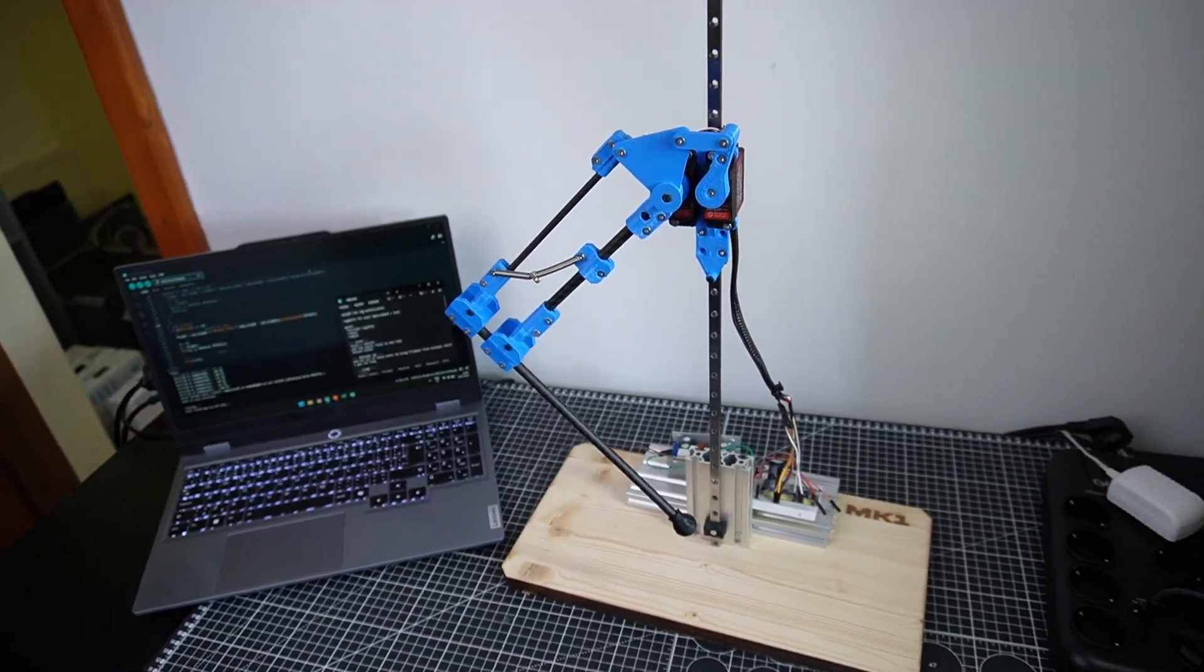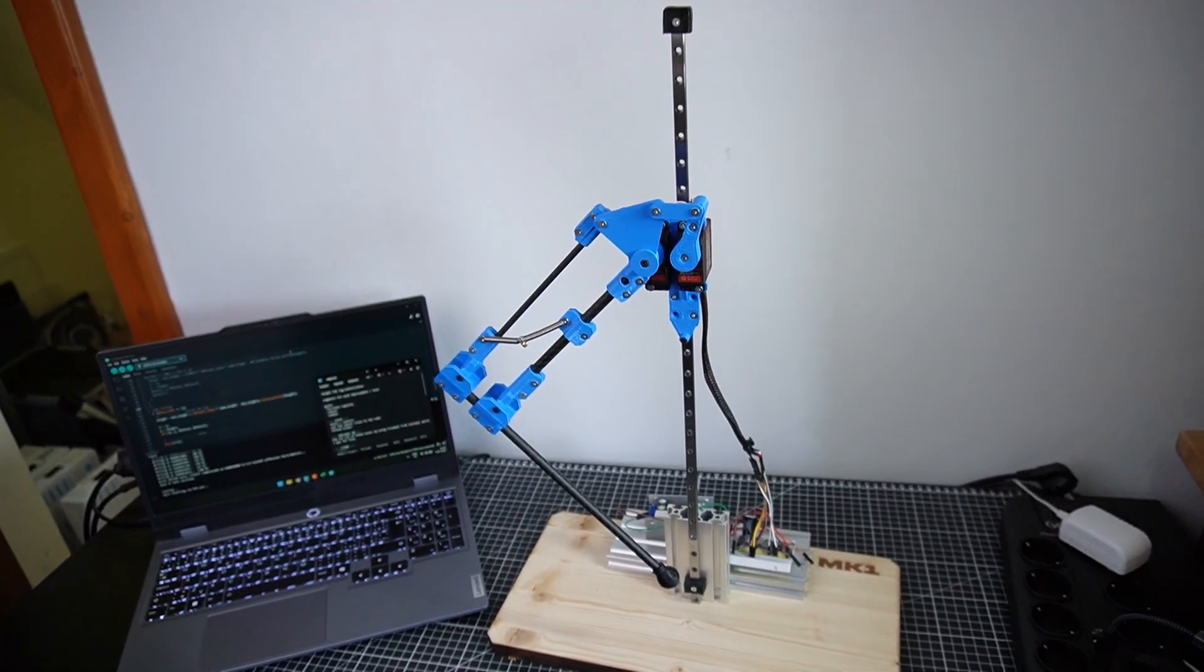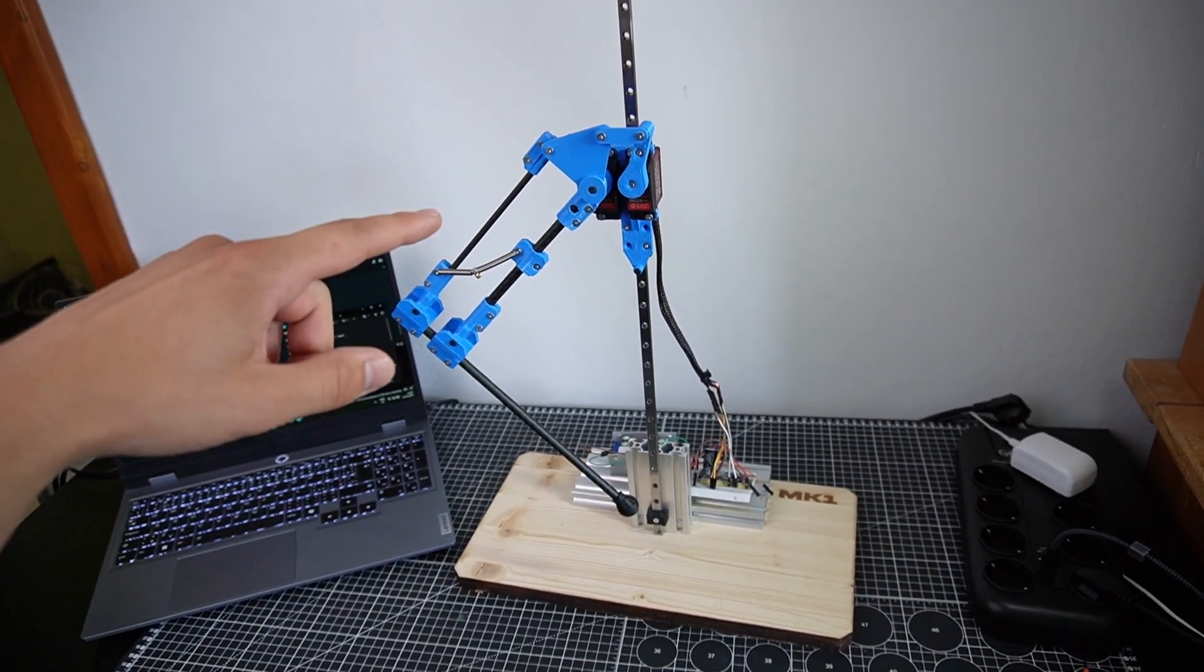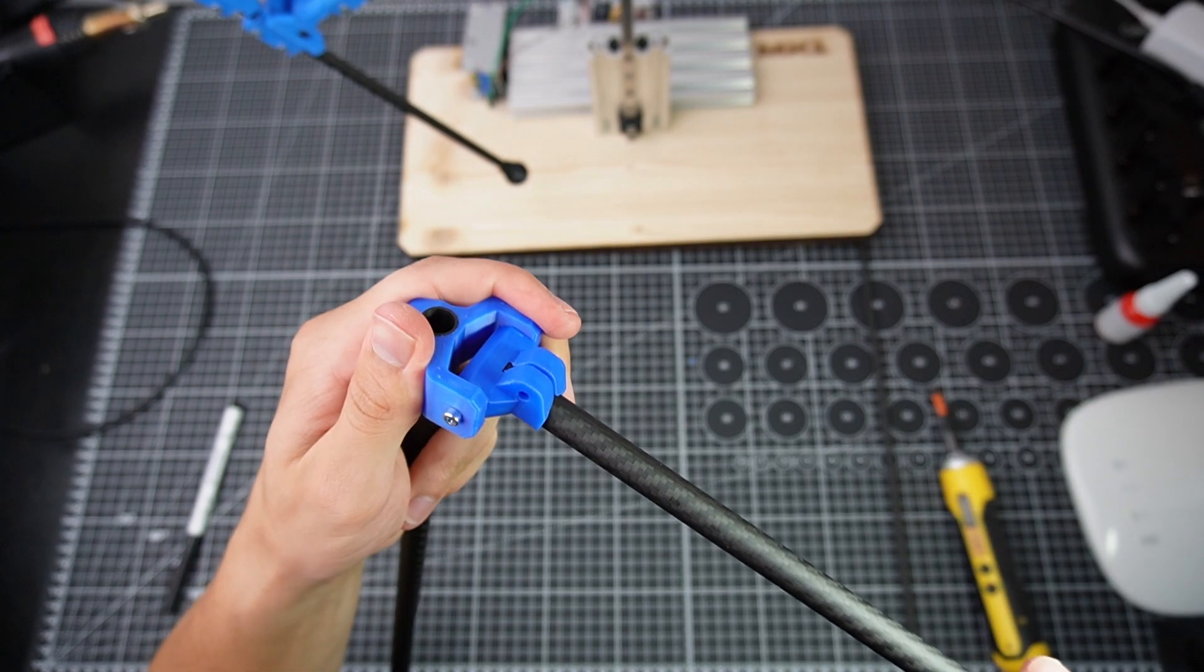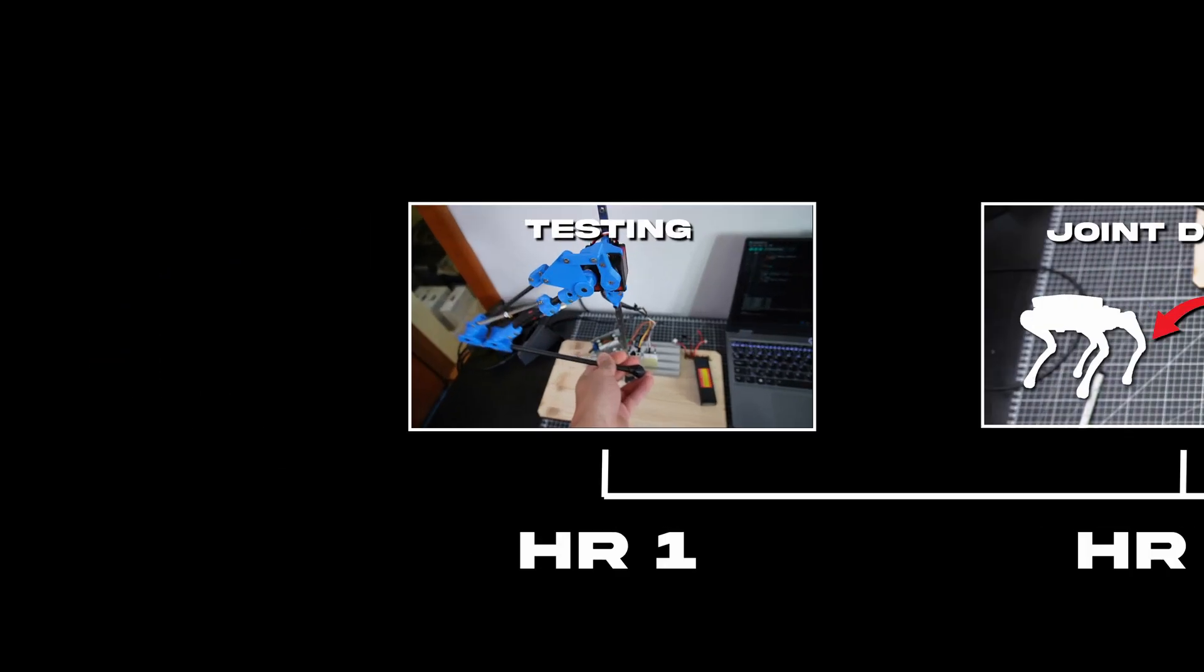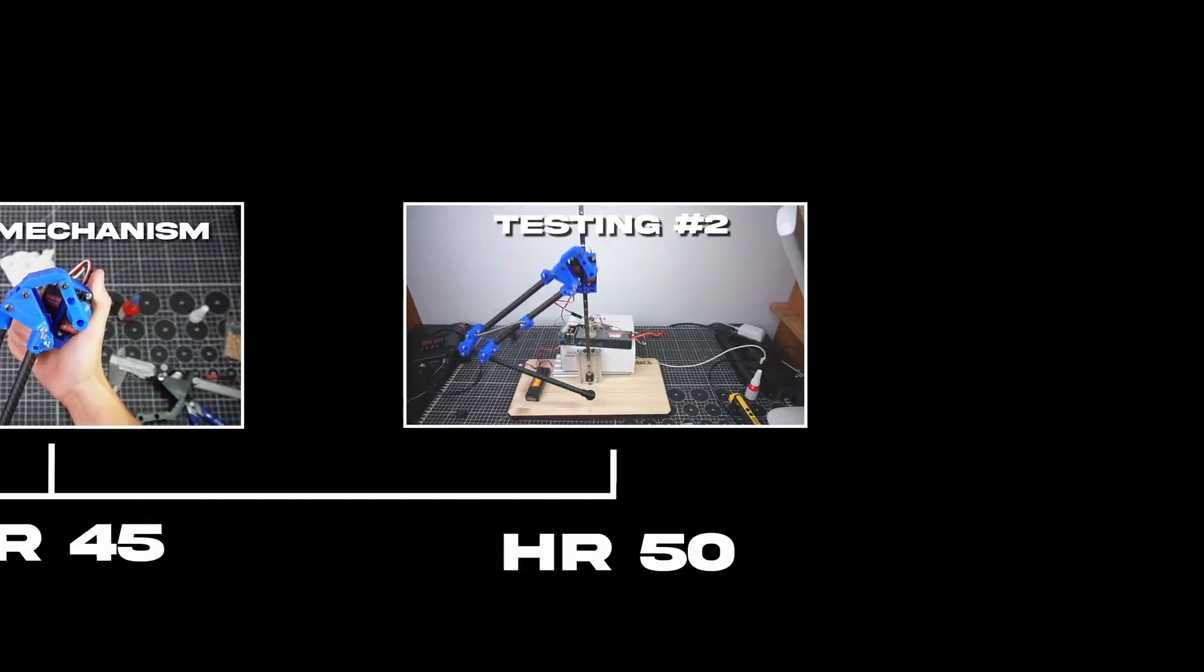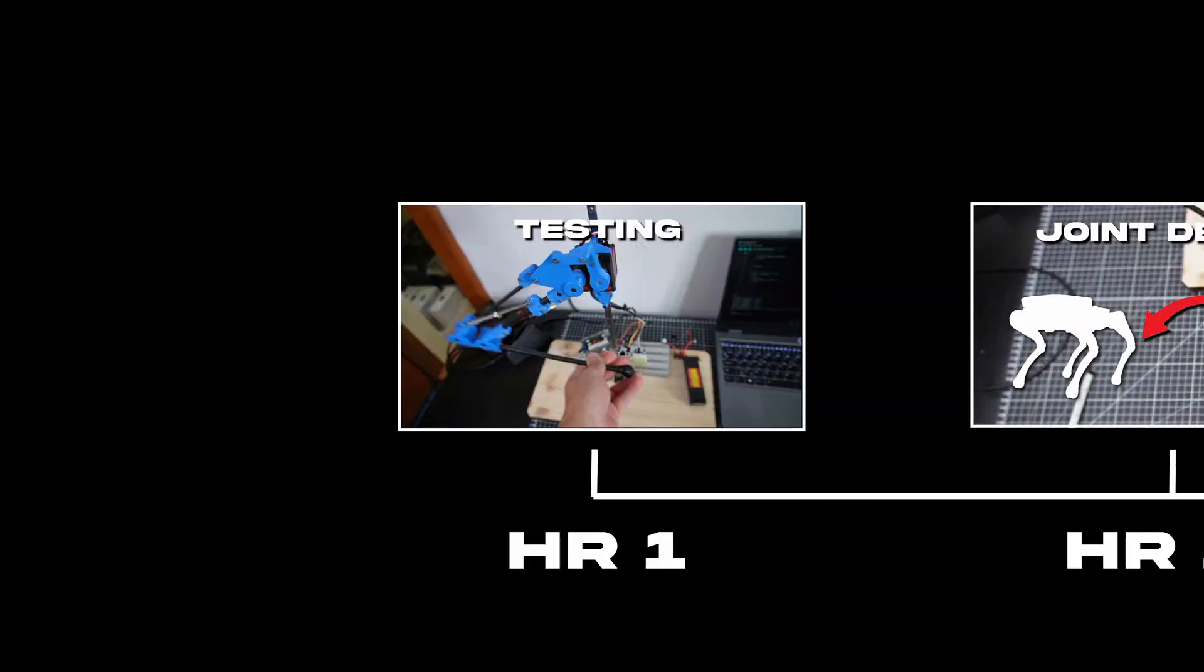So this is what we're going to focus on today. We're going to go from a prototype to a proper functional part. Designing this leg took me over 50 hours. I actually split this video into six different parts so I'm going to start with part one and build the leg up as I go.